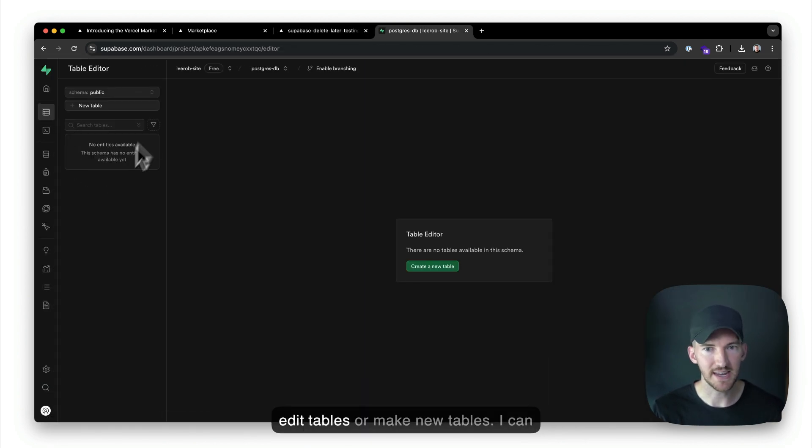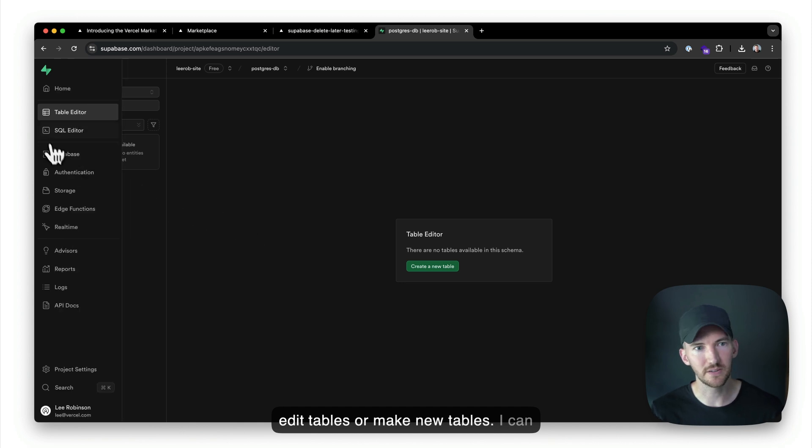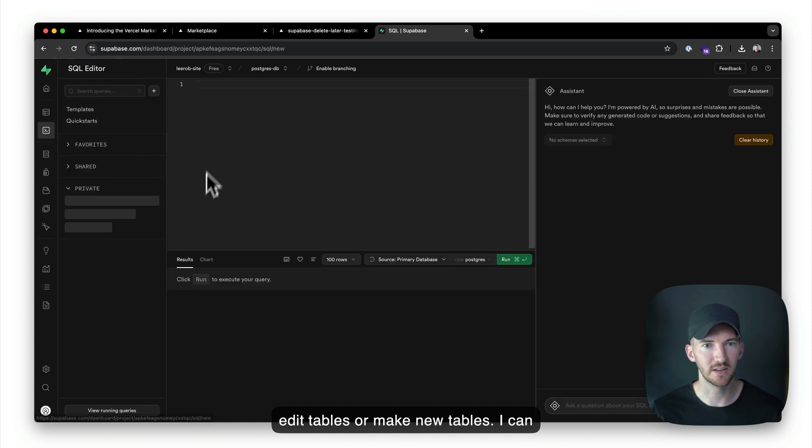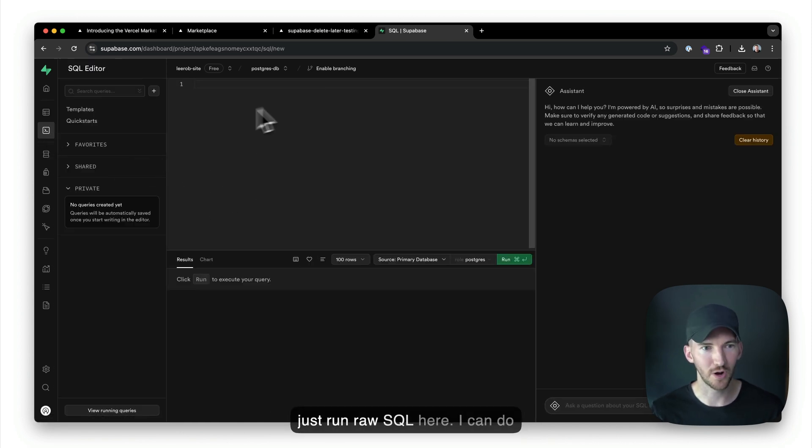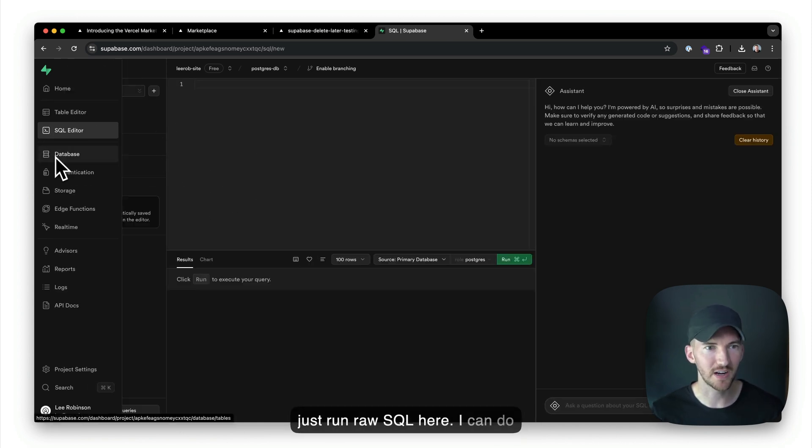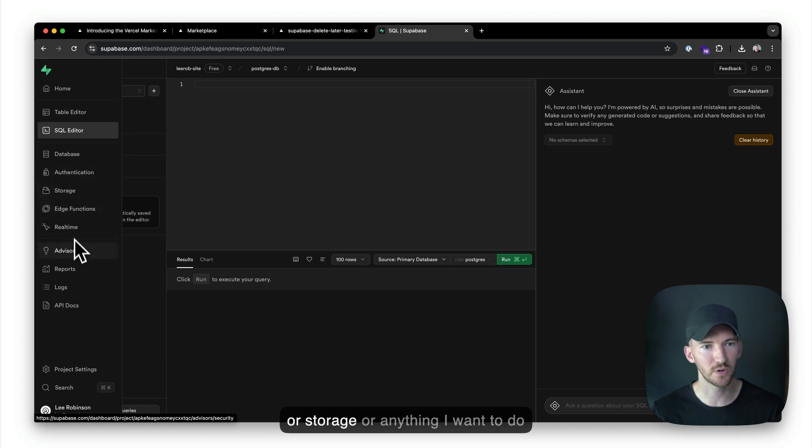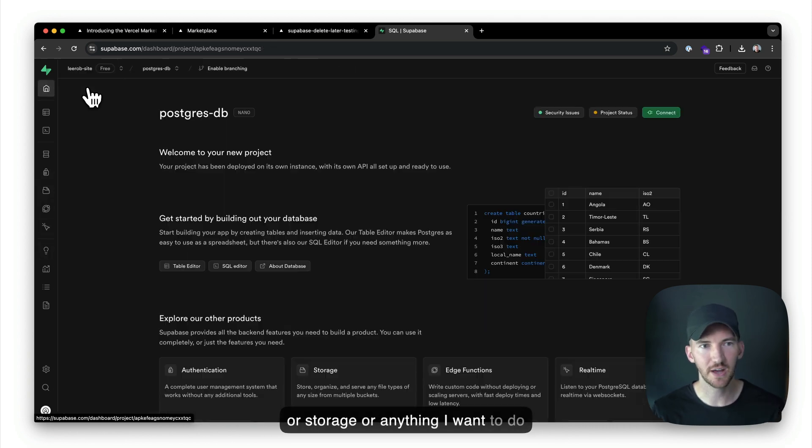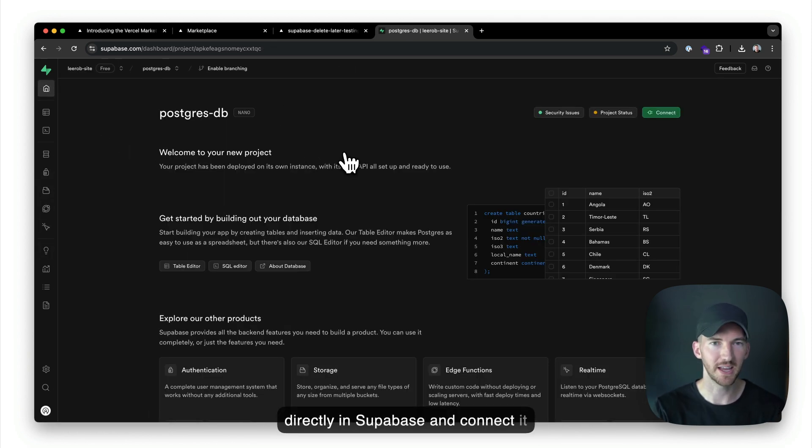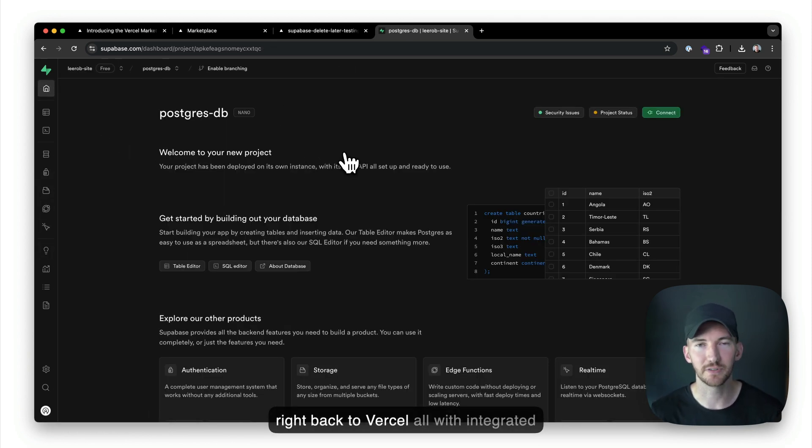And this is the full Supabase dashboard experience. So I can go in, and I can edit tables or make new tables. I can just run raw SQL here. I can do everything, whether it's authentication or storage or anything I want to do directly in Supabase and connect it right back to Vercel, all with integrated billing.